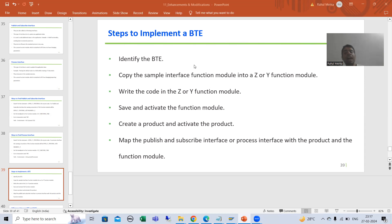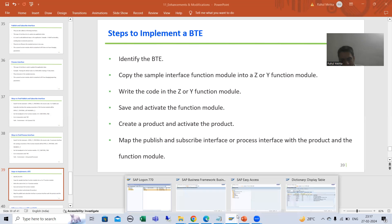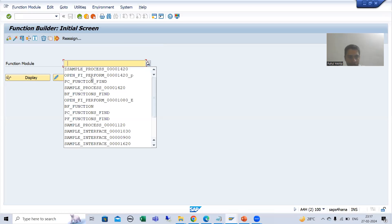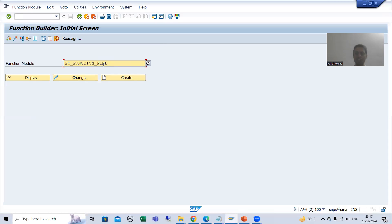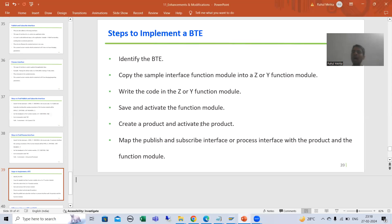We concluded that we will achieve this requirement through a process interface, not a publish-and-subscribe interface, as we are changing the standard process of SAP. We identified a BTE by putting a breakpoint into the function module PC_FUNCTION_FIND, and through that we found the open FI perform 1420_P — because process interface function modules end with P.